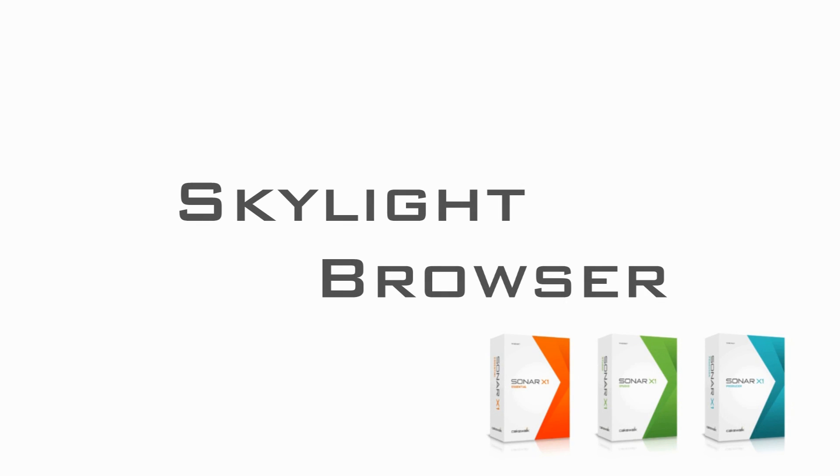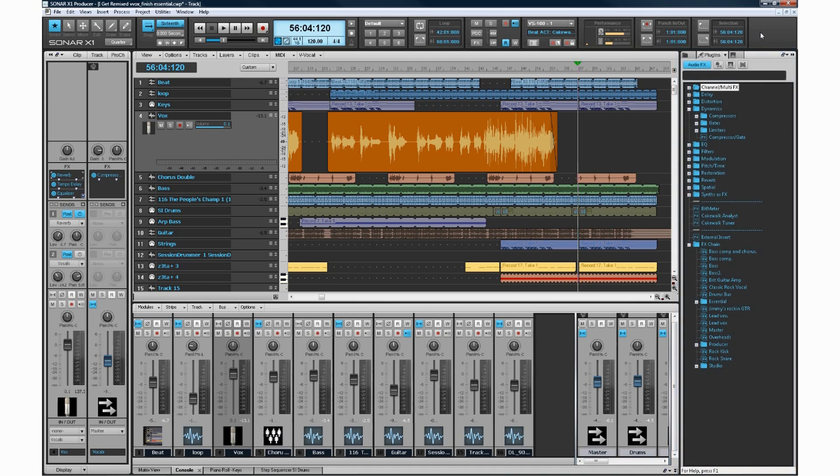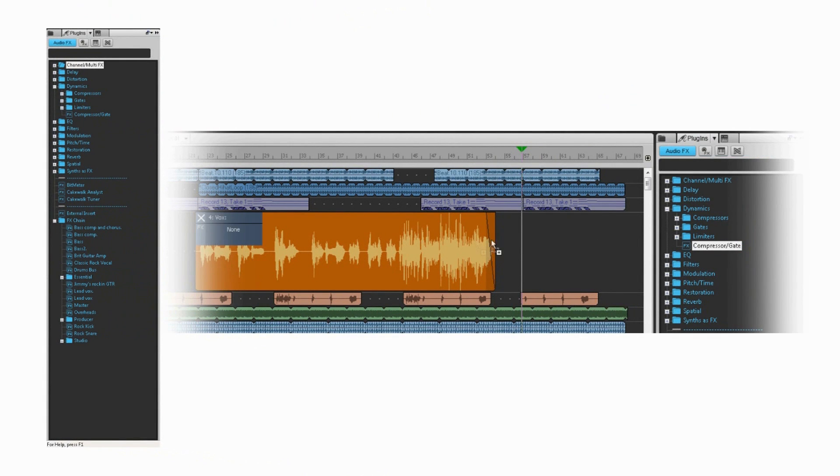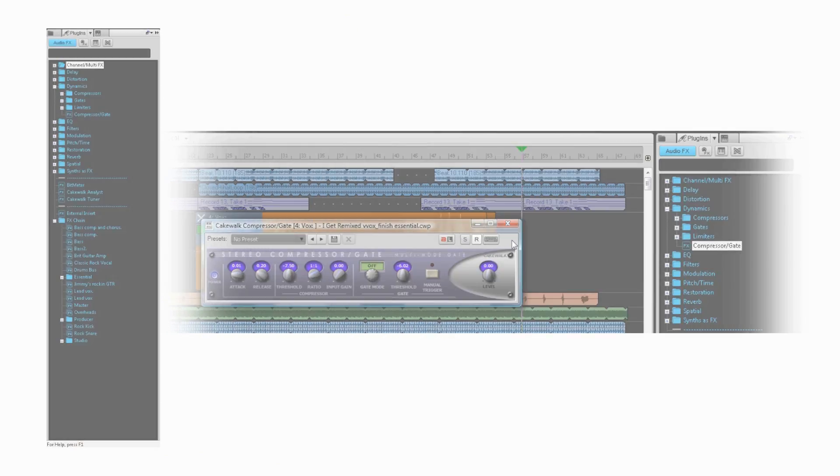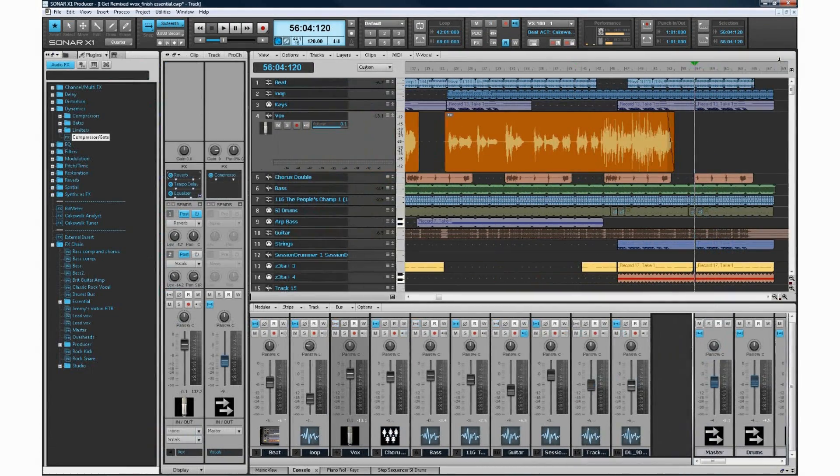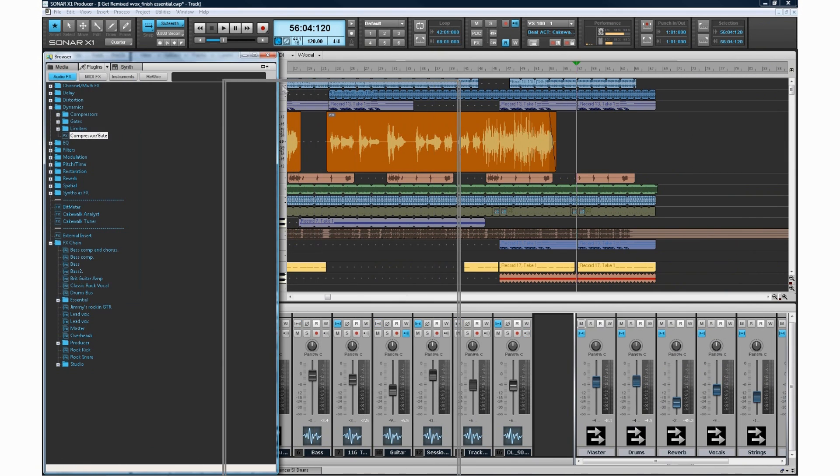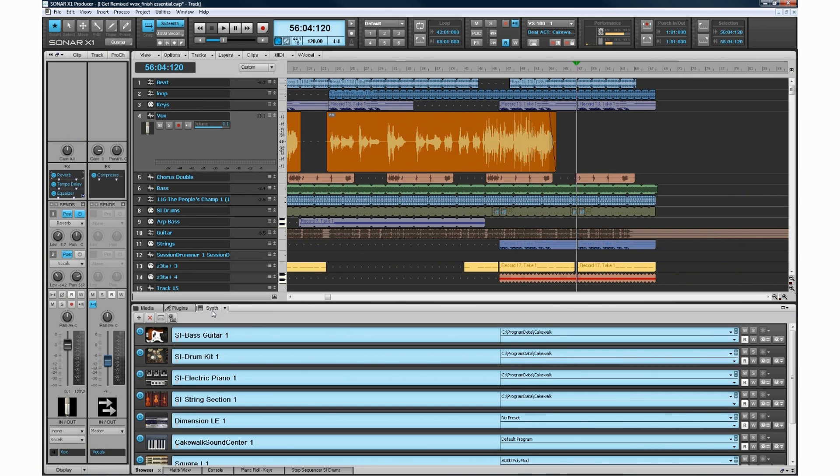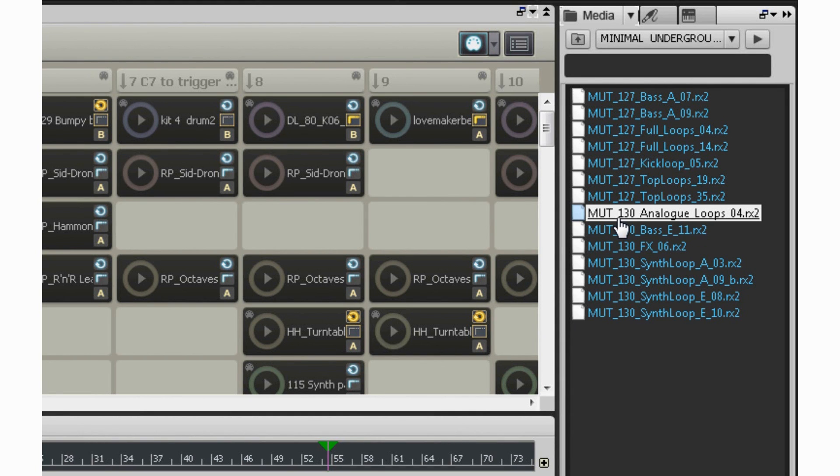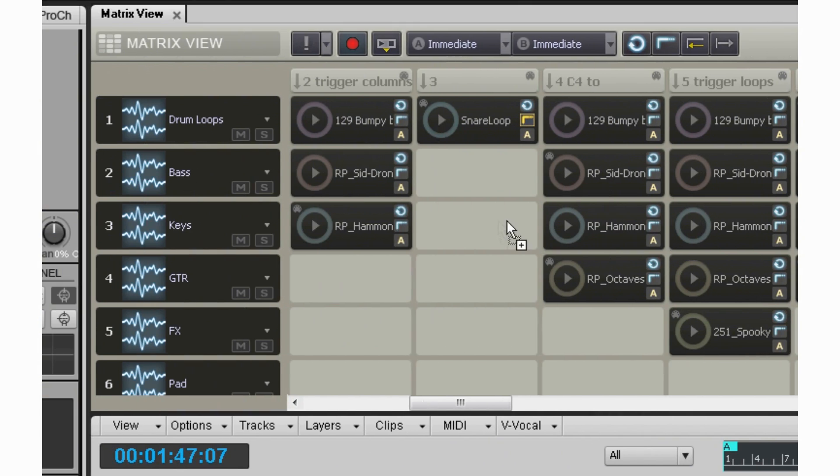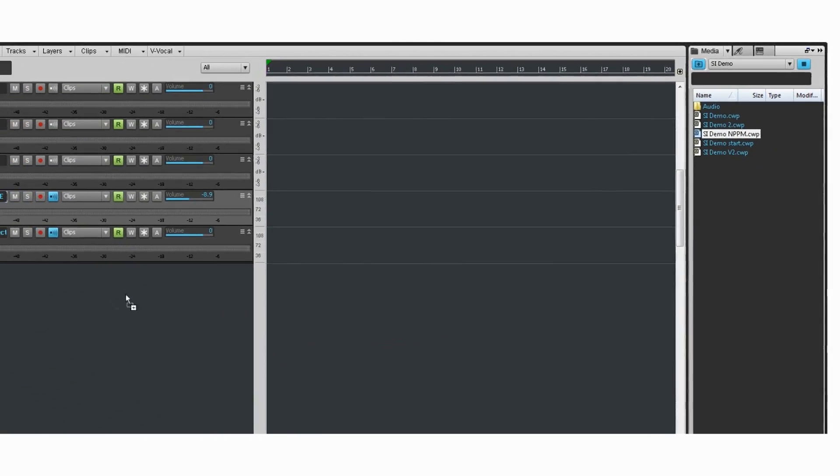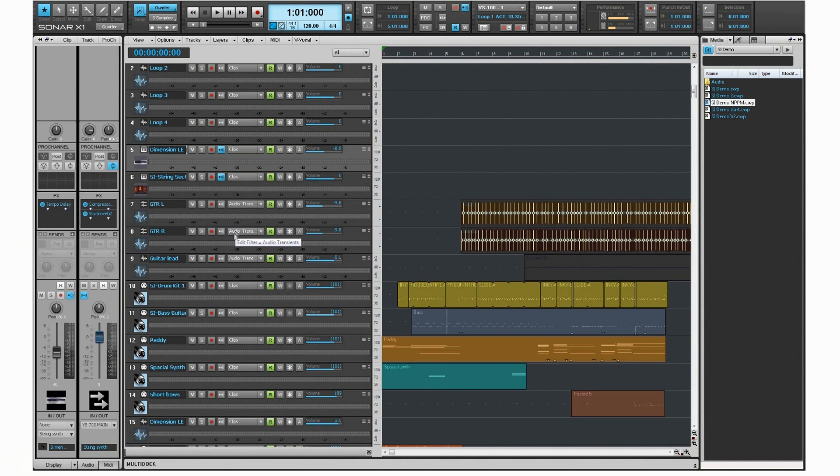The completely redesigned browser organizes all of your content into one easily managed place. Drag and drop just about anything you can think of from the browser directly to your workspace. The integrated browser can be docked left, right, or even placed in the multi-dock. Fully resizable and collapsible with user-definable preset locations, finding just the right musical element has never been faster or easier. Whether it's a snare drum sample, video file, fully configured track template, or even an entire project, the new browser is the center of your sonar universe.